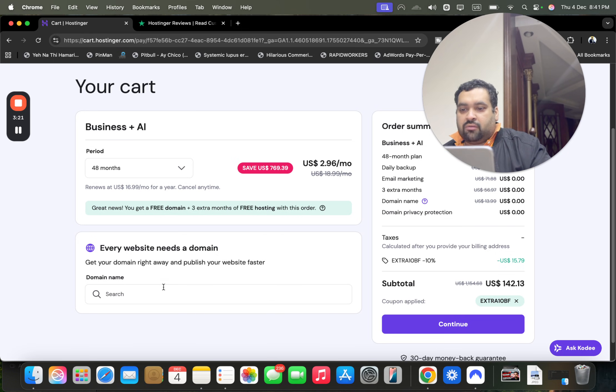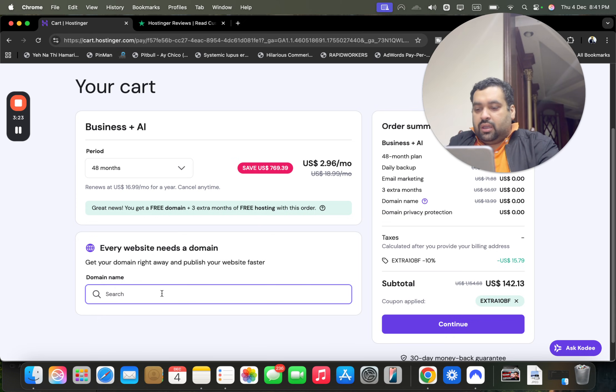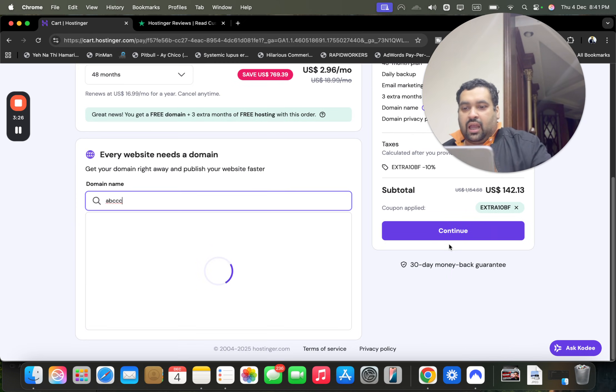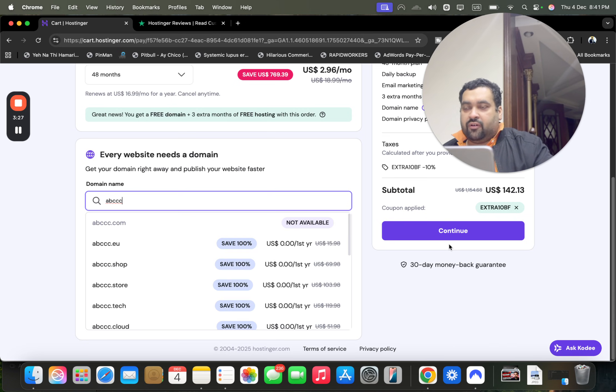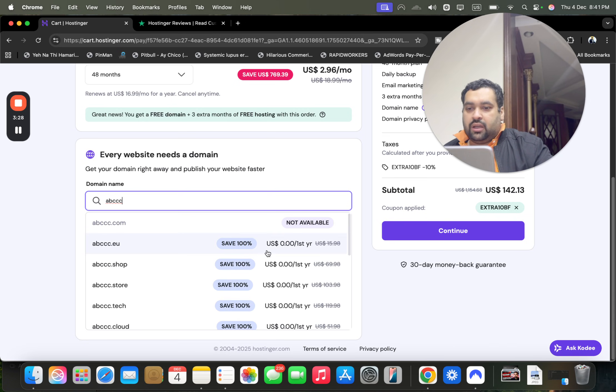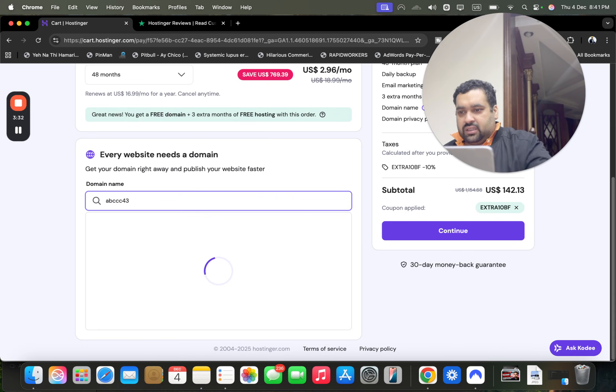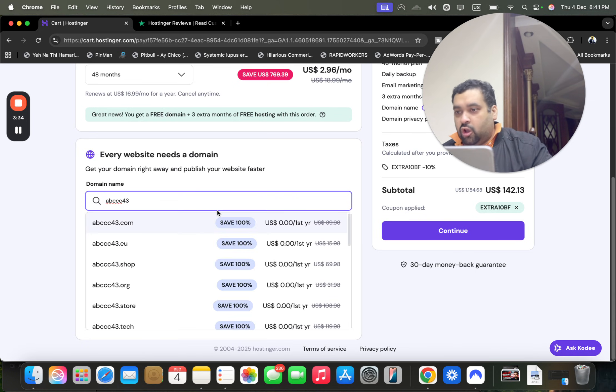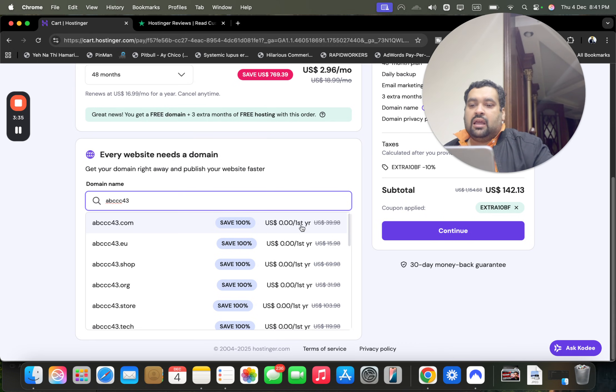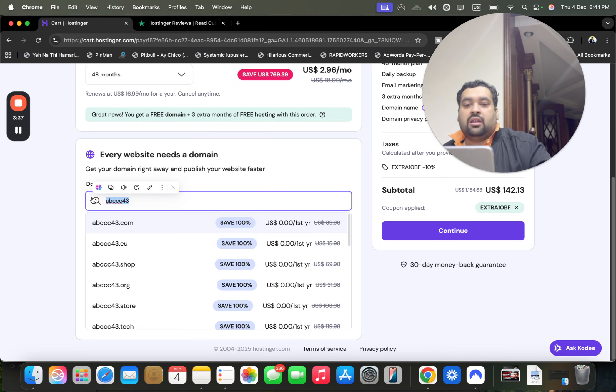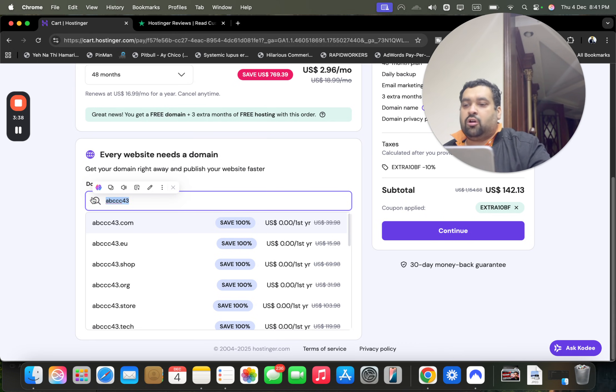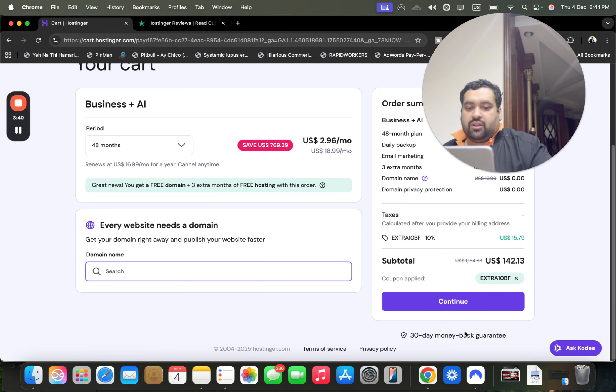You can select your free domain right now by simply writing here. For instance, you have an option with $0 for the first year. I can also get another one on dot com and can grab this later through the control panel, also known as hPanel. My 30-day money-back guarantee is here.